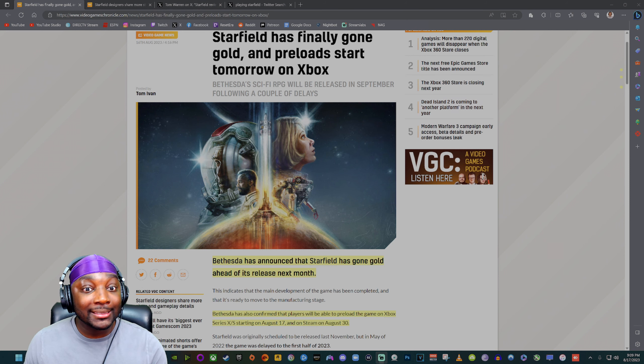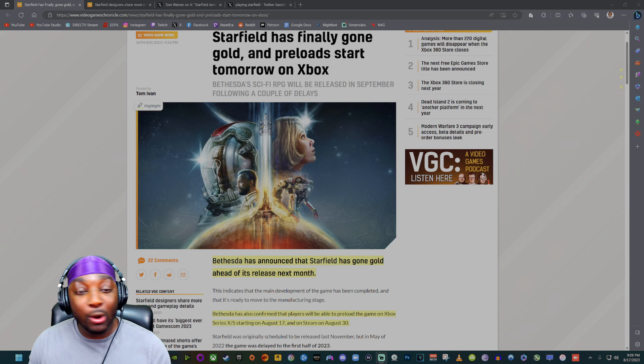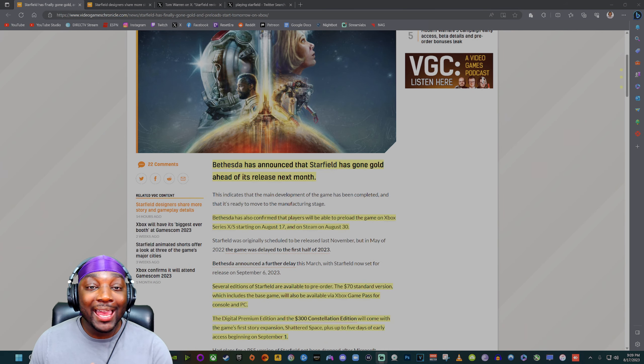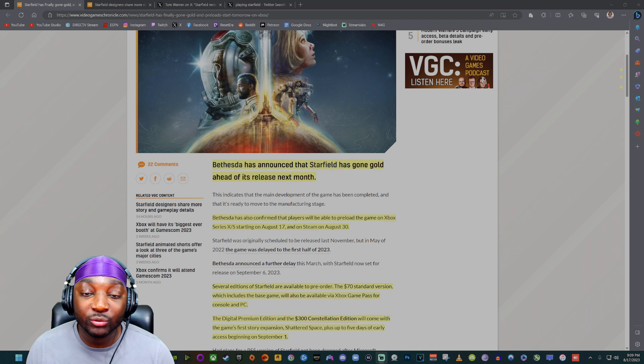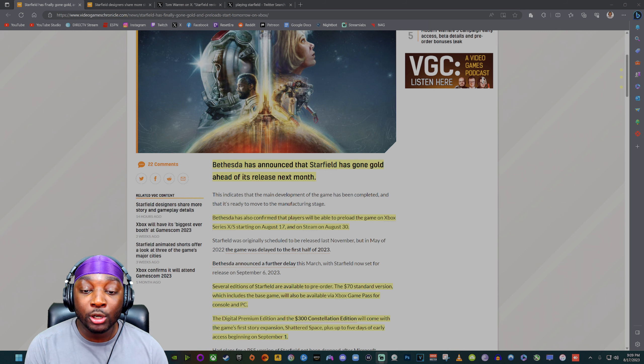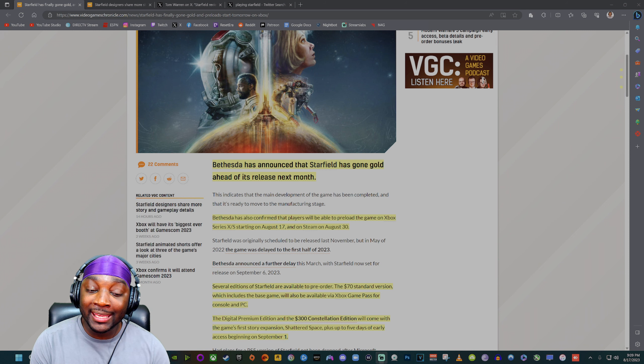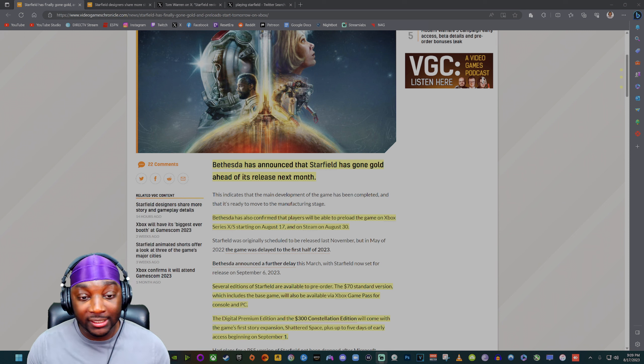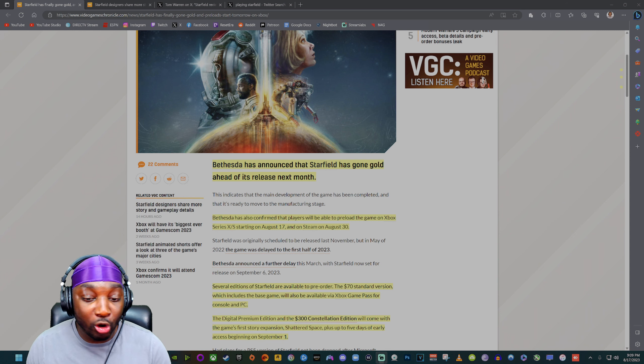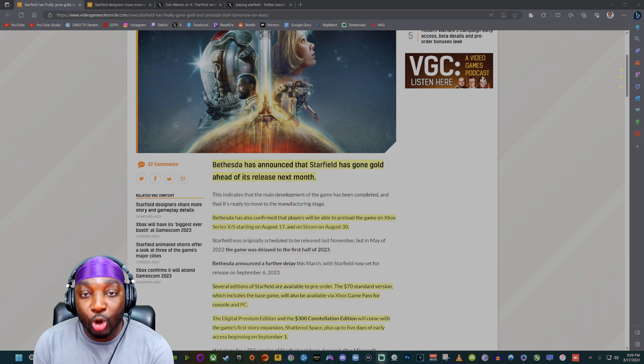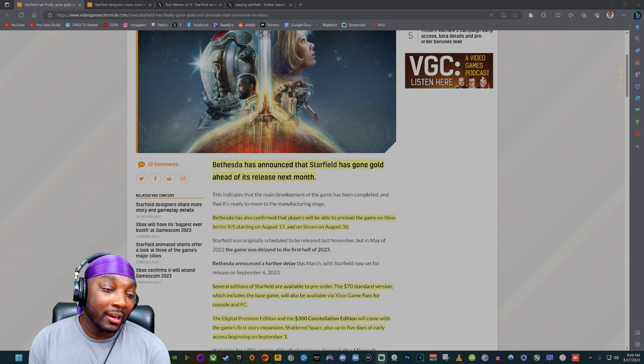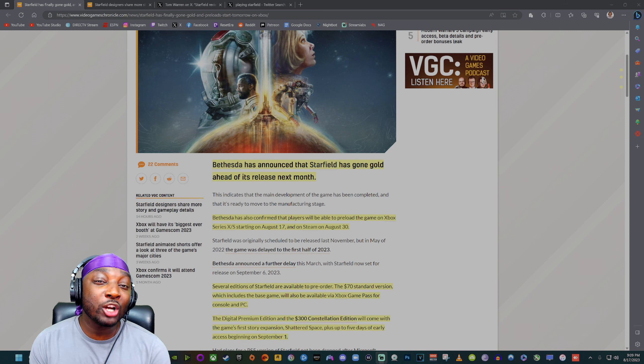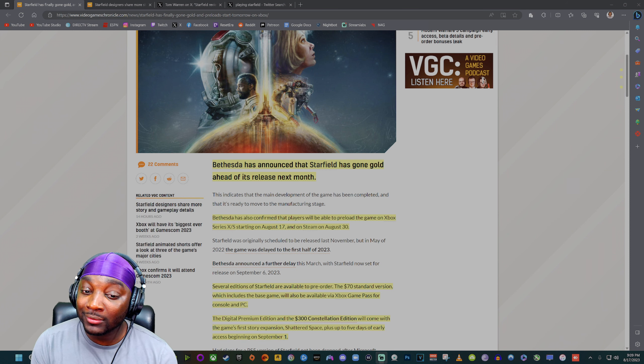Starfield has officially gone gold and the preload starts today. If you have an Xbox right now you can preload Starfield. Bethesda has announced that Starfield has gone gold ahead of its release next month. Bethesda has also confirmed that players will be able to preload the game on Xbox Series X and S starting on August 17th, which is today, and on Steam August 30th.